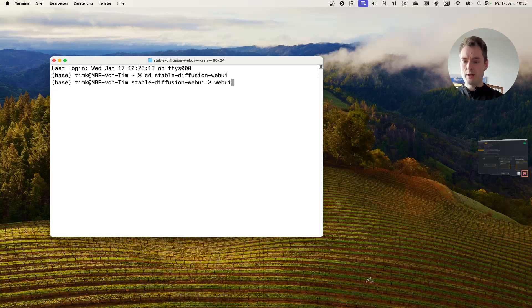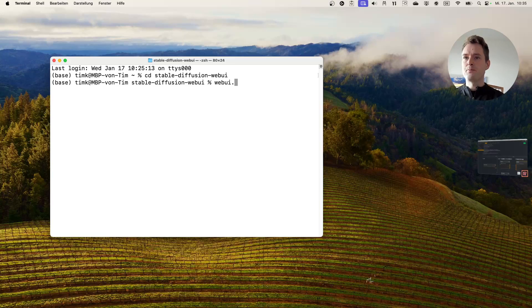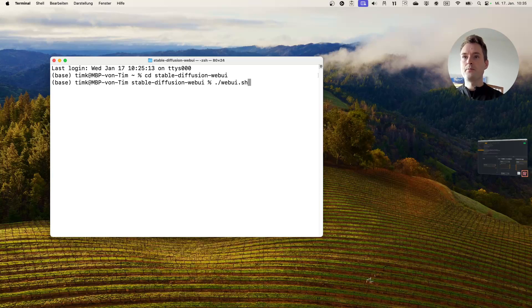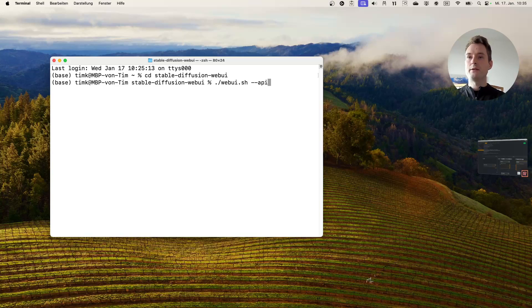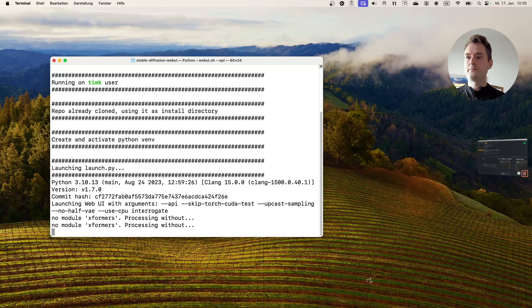On Apple it's like this, and now what we need to do to get the API going is we need to add this small API command here. Basically that's all we do, so we will just start it up now.